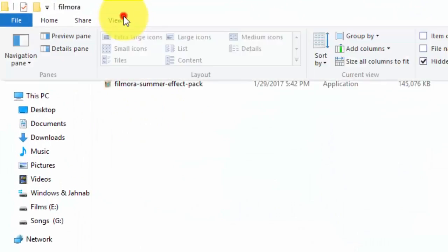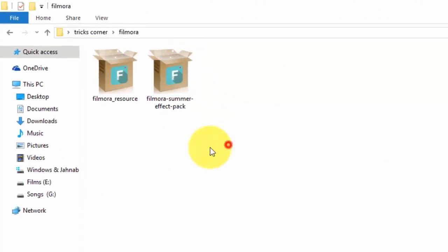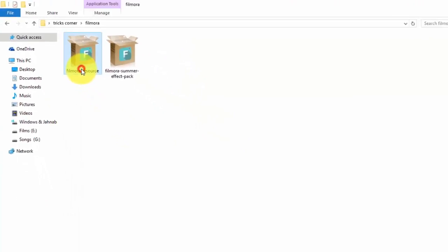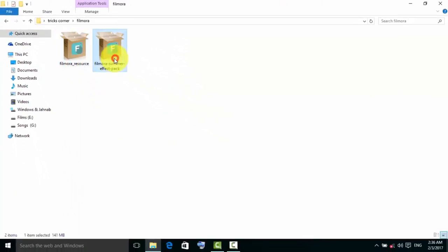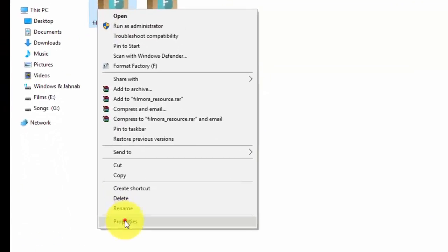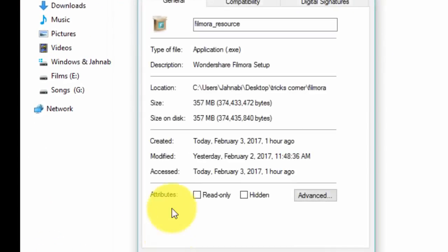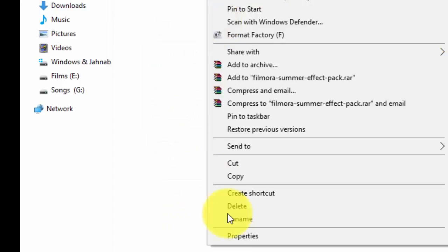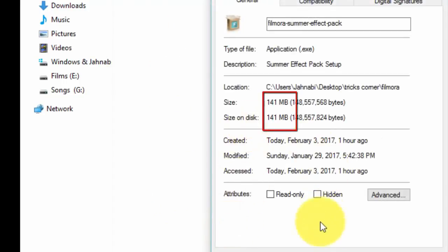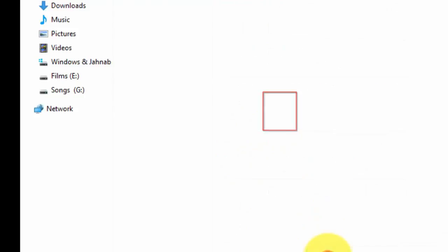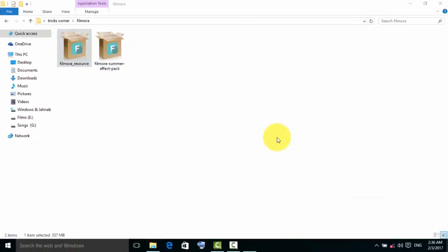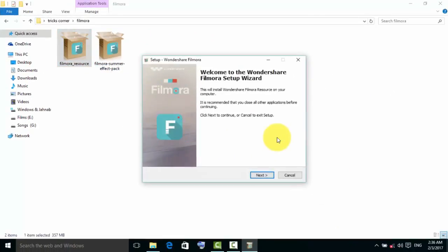First, you need to download those packages. You should buy them on the official website Filmora. The size is 357 MB. The first template and the second template size is 141 MB. You can buy them from Wondershare.Filmora.com.